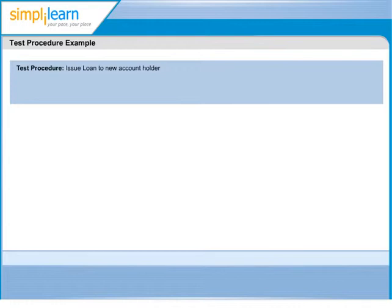It also has S.No, which defines the sequence in which respective test case should be executed.